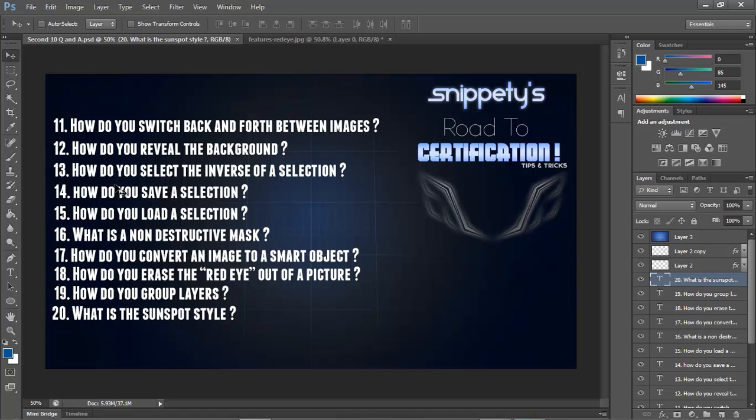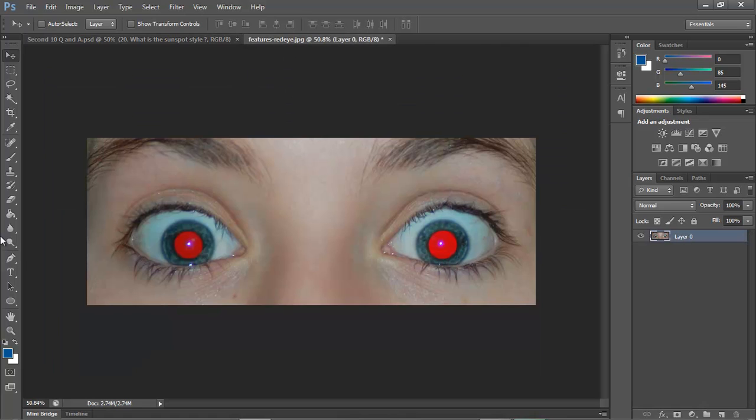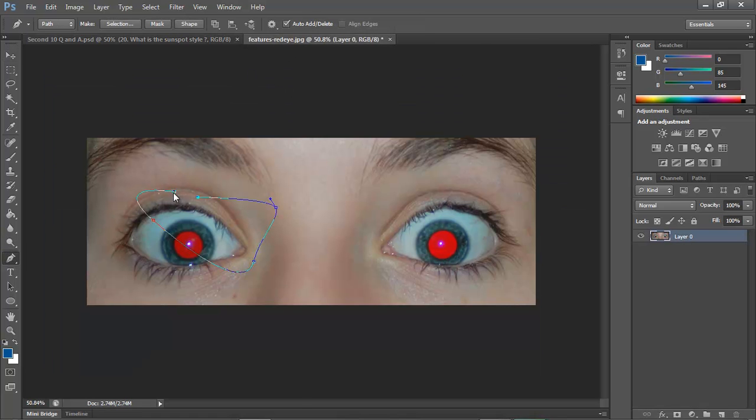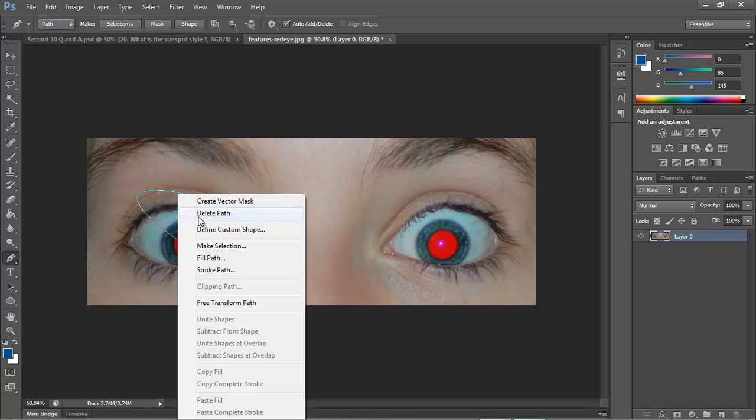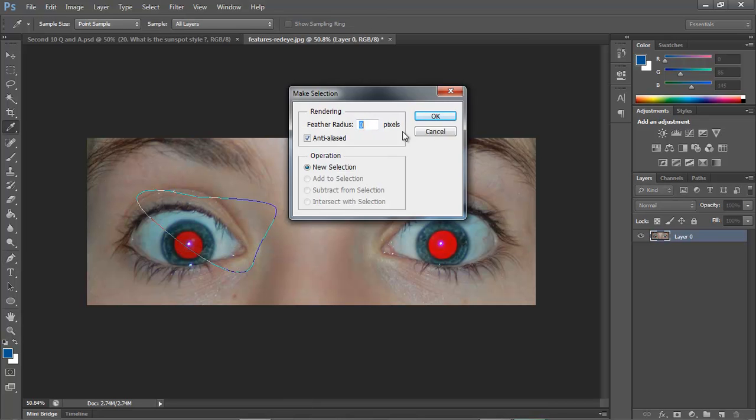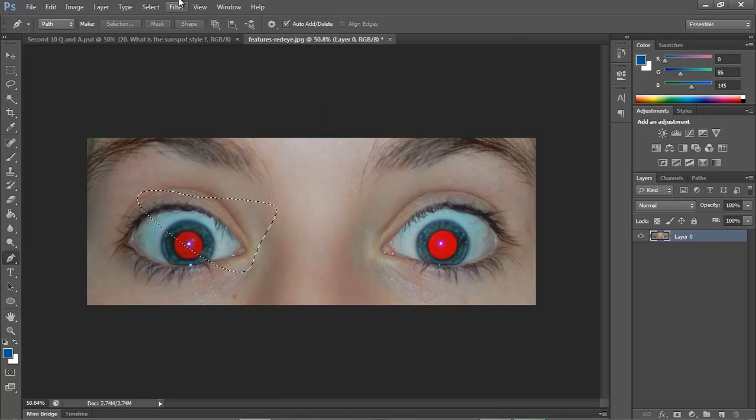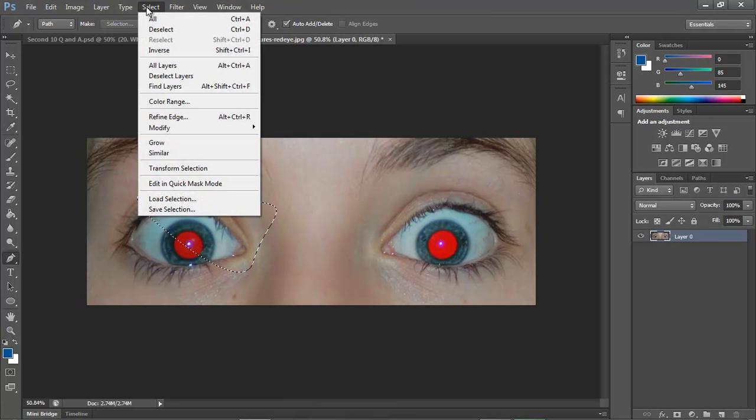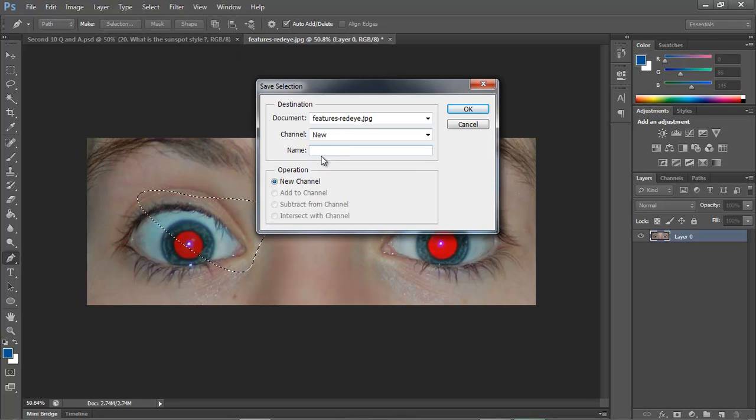Number 14 says how do you save a selection? Saving a selection is really simple. Just make a selection, whether it be the pen tool or the marquee tool, and then go to Select and hit Save Selection. You would name it, let's say random selection or whatever, and then it would be saved.